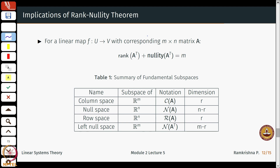As a corollary, for A^T: rank of A^T plus nullity of A^T equals m, where m is the number of columns in A^T. To summarize: for matrix A of dimension m×n — the column space is a subspace of R^m of dimension R; the null space is a subspace of R^n of dimension n−R; the row space is a subspace of R^n of dimension R; and the left null space is a subspace of R^m of dimension m−R. Together they satisfy: column space dimension plus null space dimension = n, and similarly rank plus (m−R) = m.